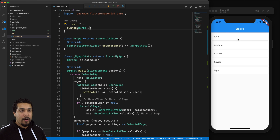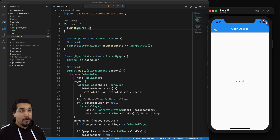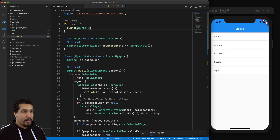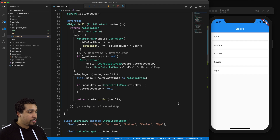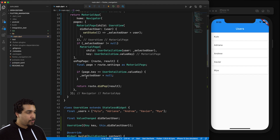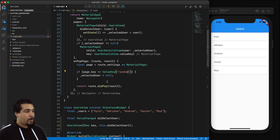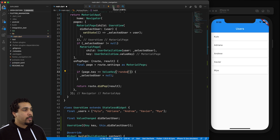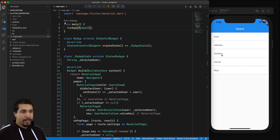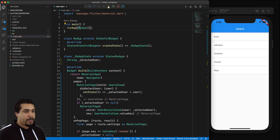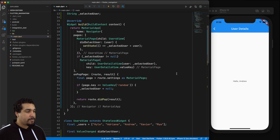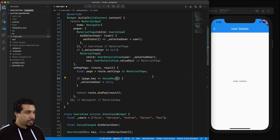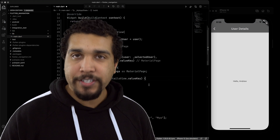Let's run it again to make sure everything still works. We have our view, I select Kyle, go back, do a hot reload, and nothing changes unexpectedly. If I update it to just some random ValueKey and restart, select a user, go back, and hot reload — our logic isn't being called because the value key is not the same. So we'll change that back.